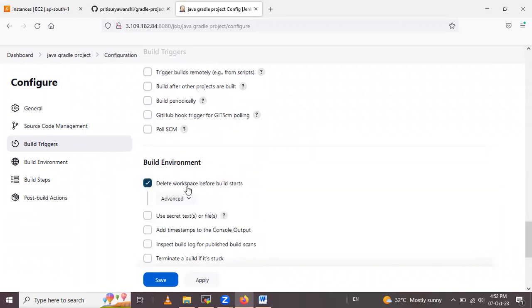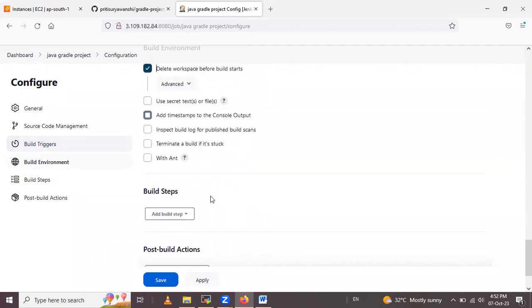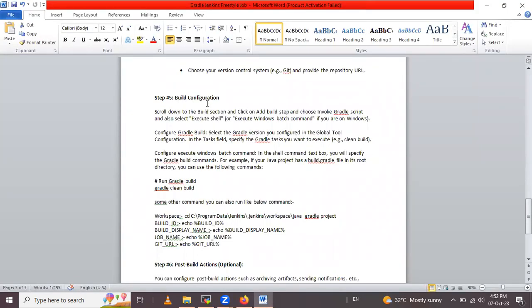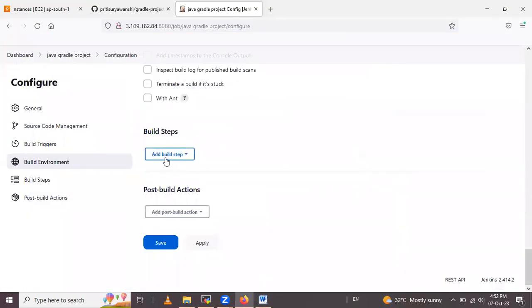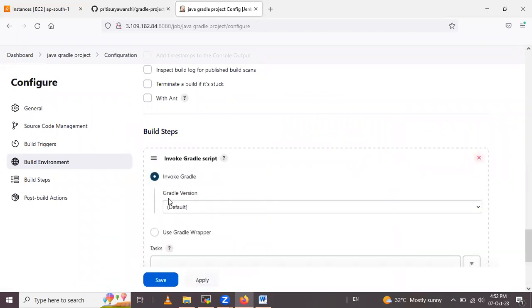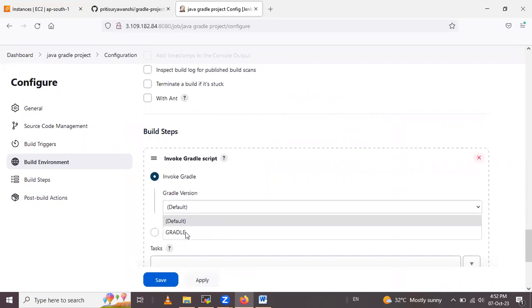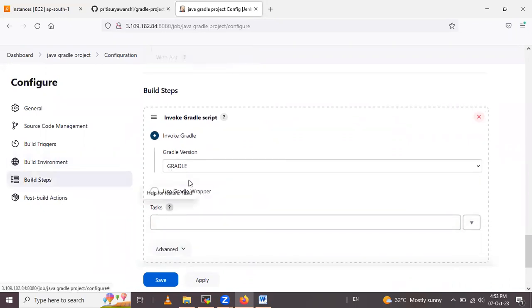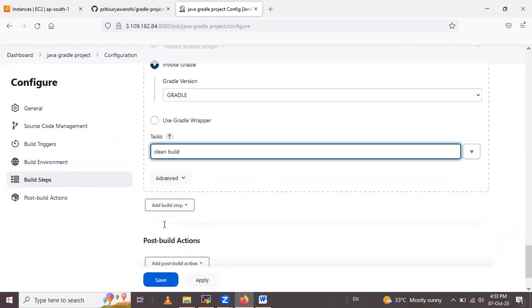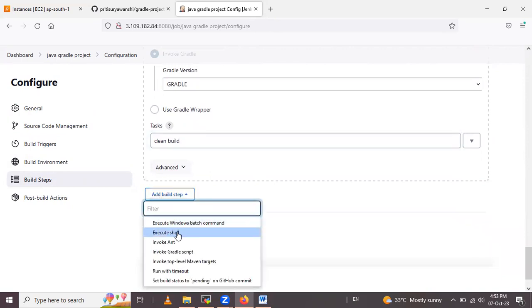In the Build Steps configuration, click Add Build Step and select 'Invoke Gradle Script'. In that Invoke Gradle Script, select the Gradle version — I select the Gradle we configured in the tool configuration. After that, in the Tasks field give the Gradle command: 'build'.